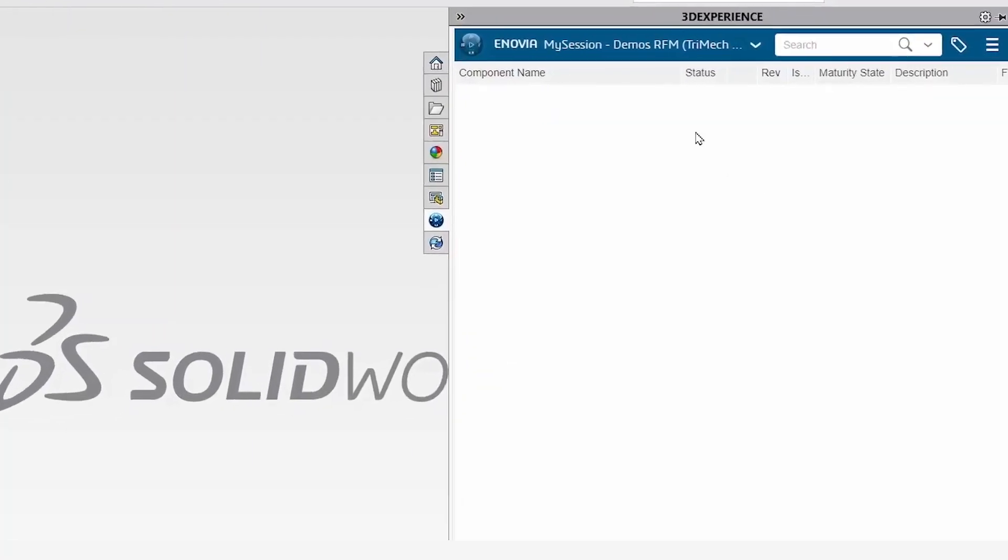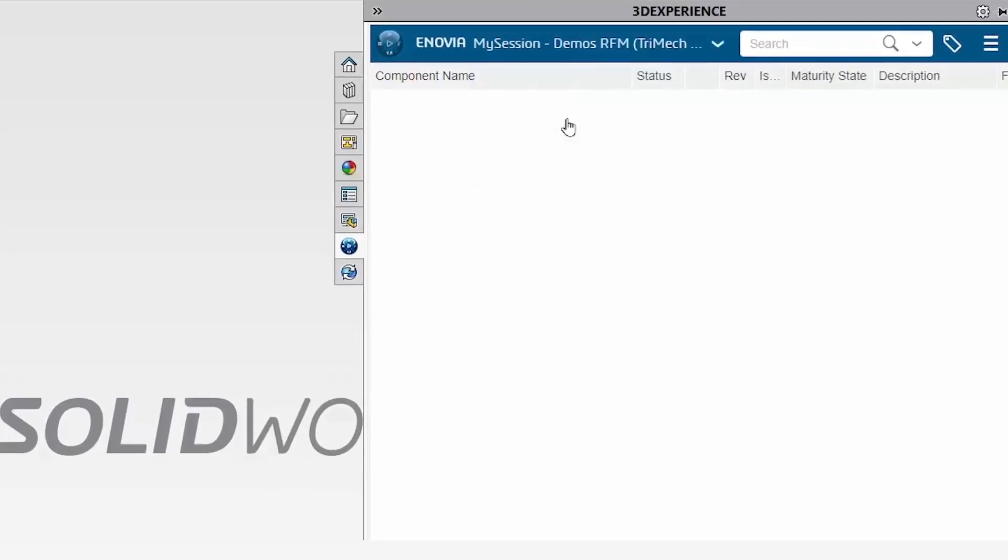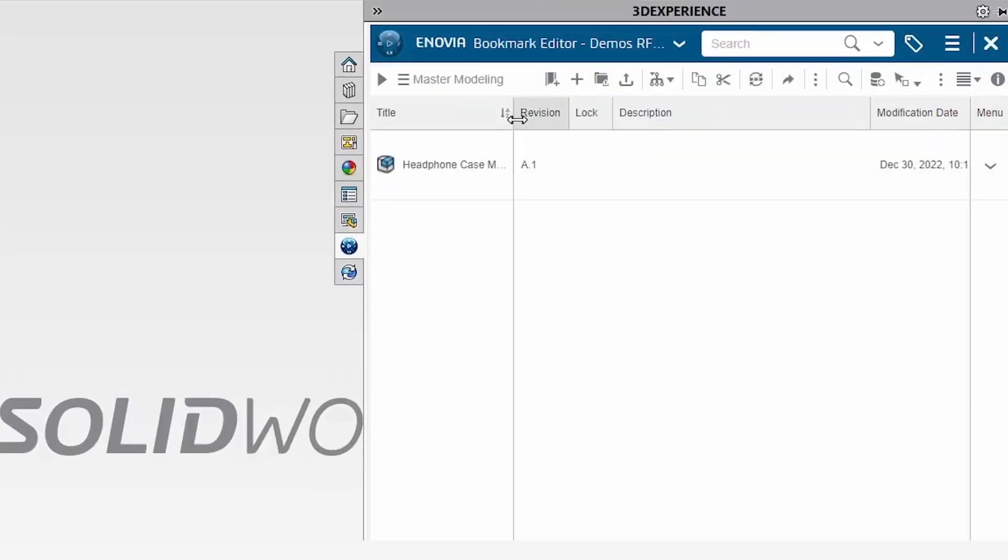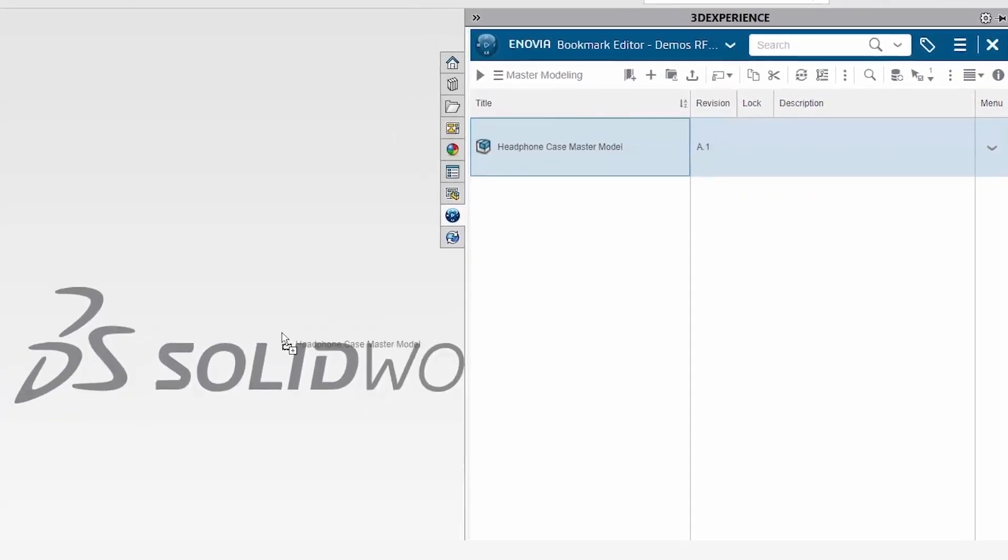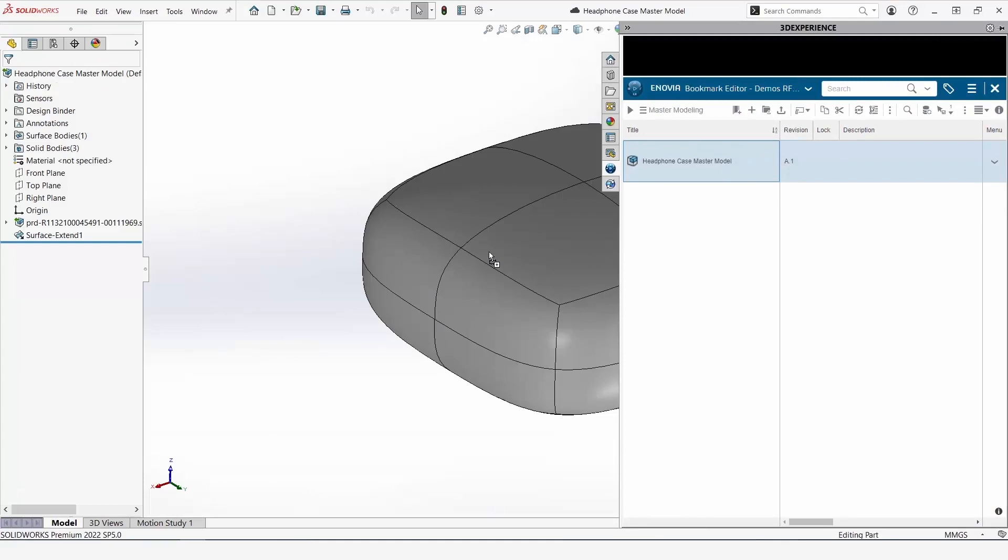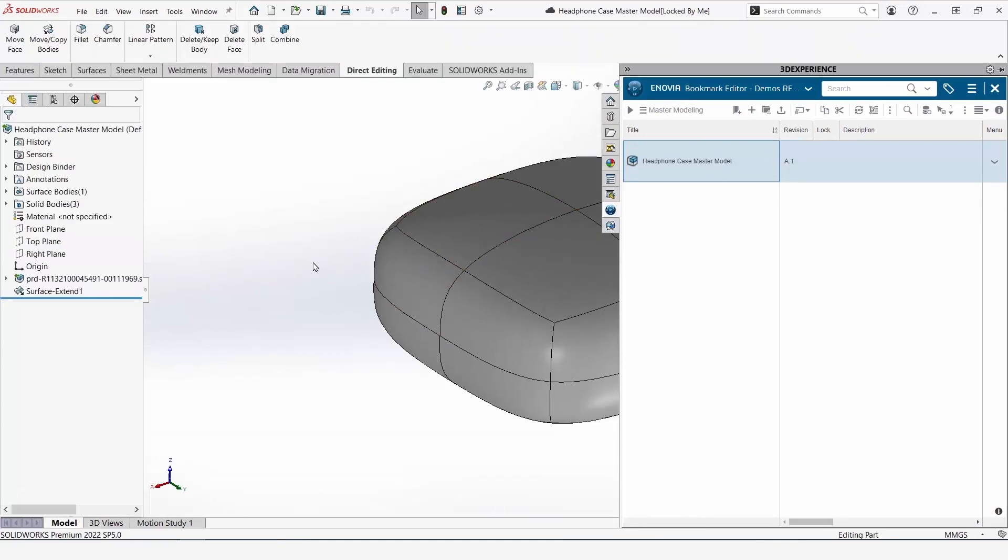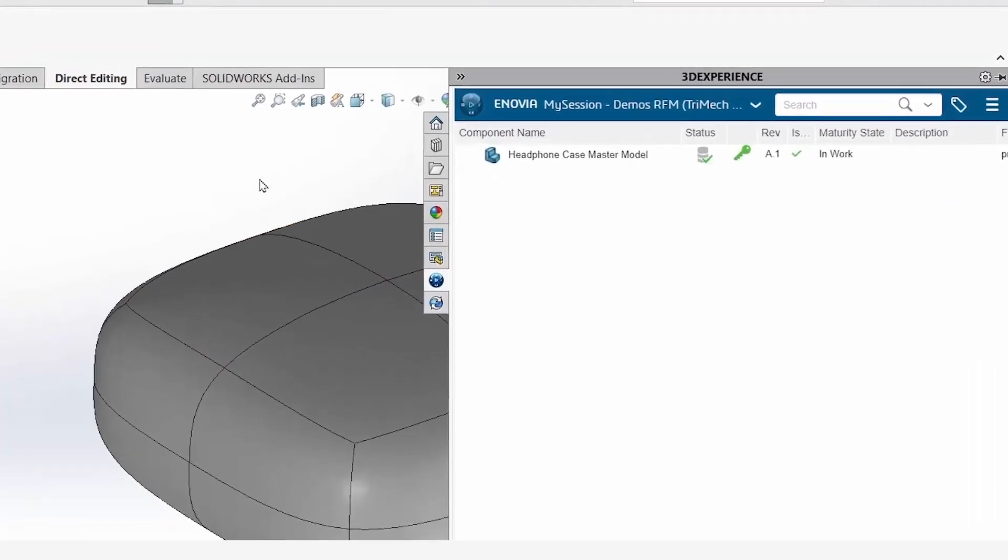Here we are in my session. I'll go ahead and click the dropdown to go to Bookmark Editor. This is where we can get our master model and import it just by dragging and dropping it in SOLIDWORKS. We can see three solid bodies and our surface have all imported properly.